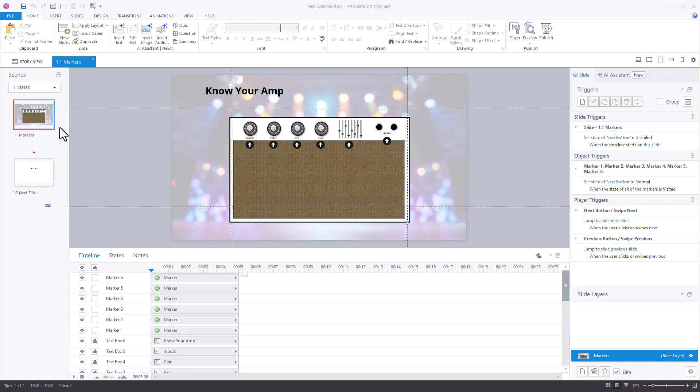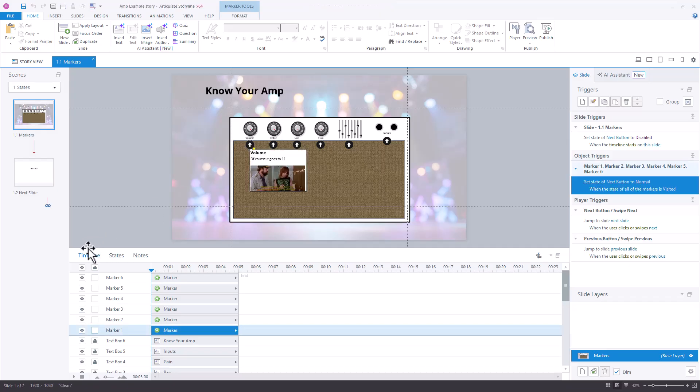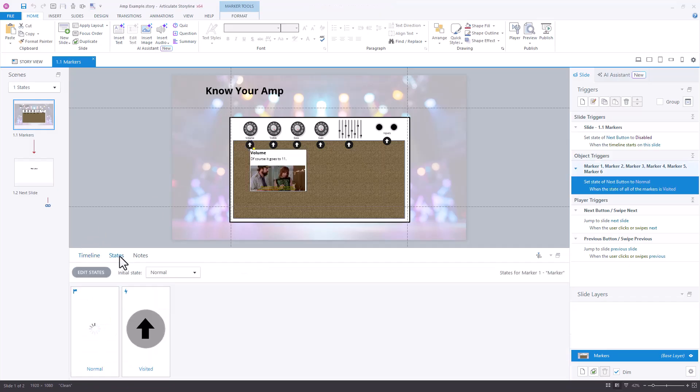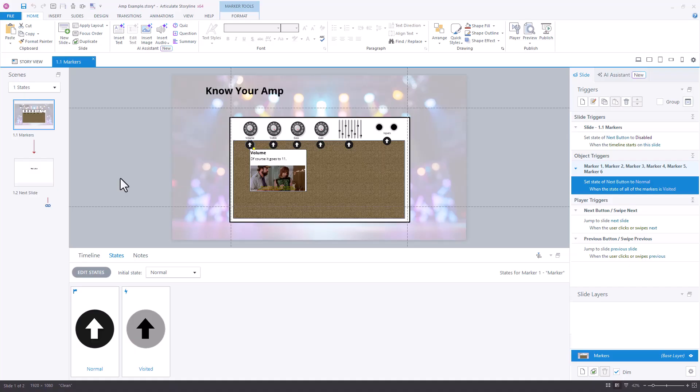In this case that you're seeing on the slide we have someone creating an interaction, and in this case I'm using markers. Built into those markers we've added states that are the visited state. If you're familiar with how those work, they happen automatically when you select a marker it becomes a visited state.